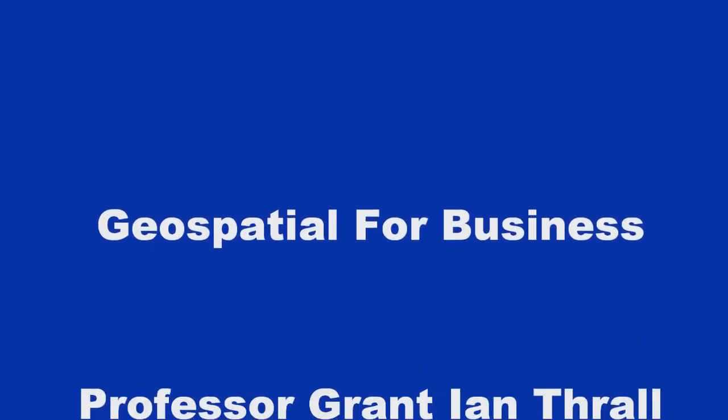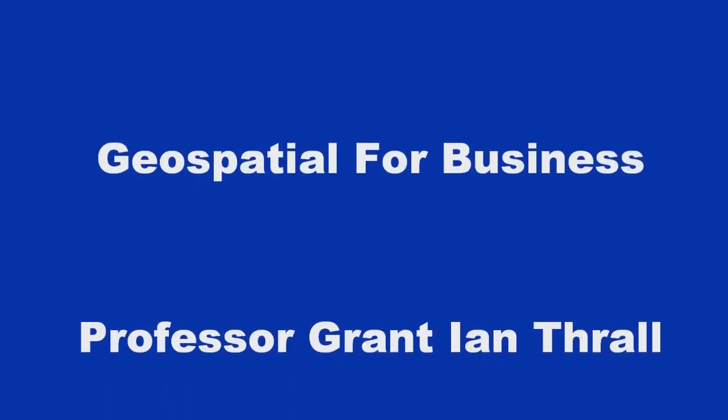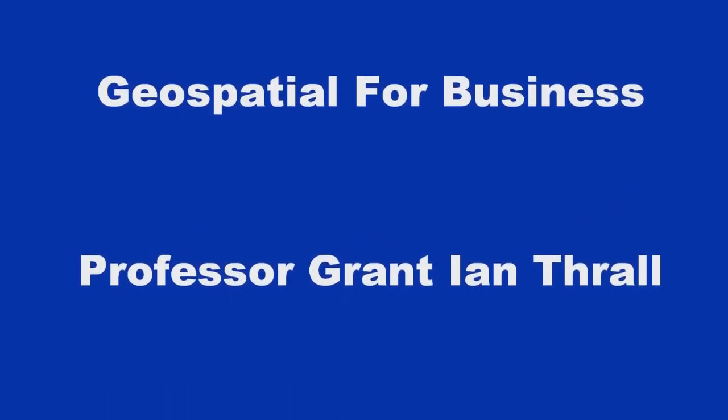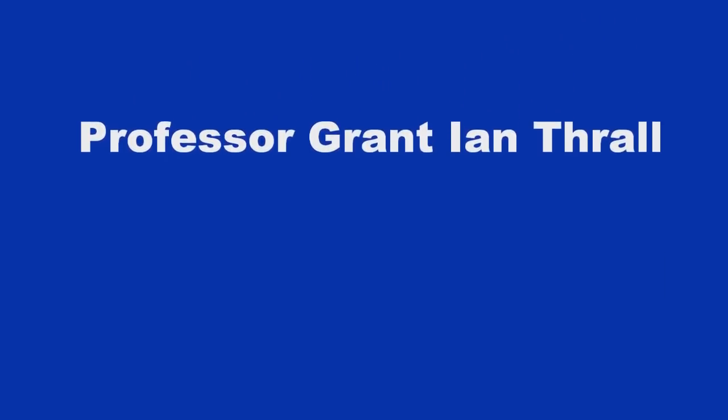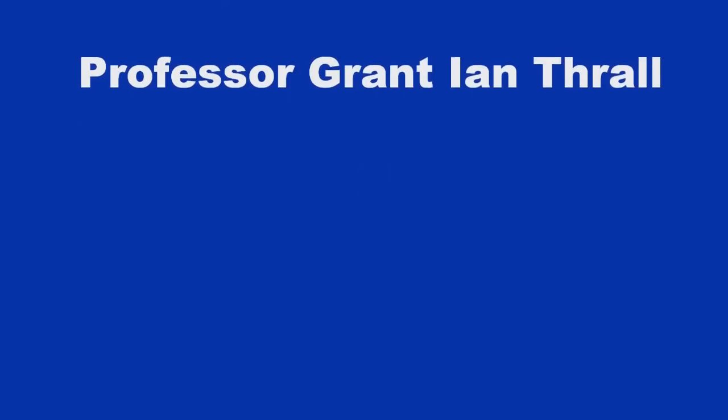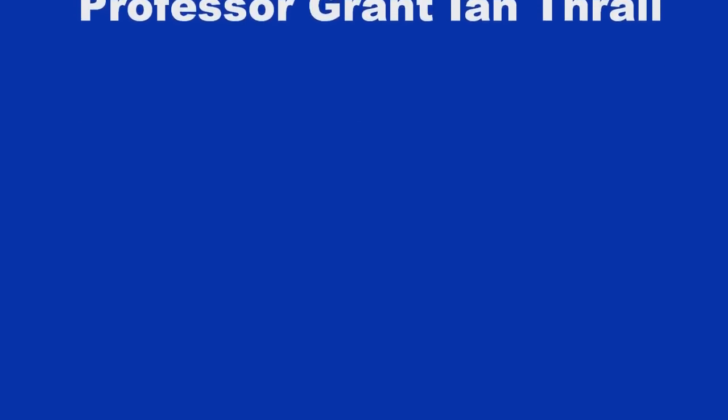Hello, this is Grant Thrall. Welcome to my educational series on business geography.